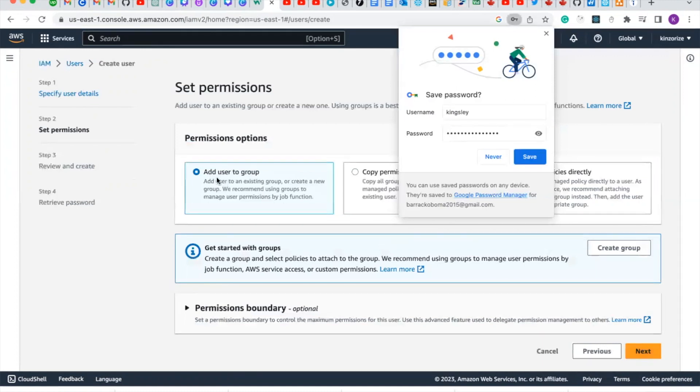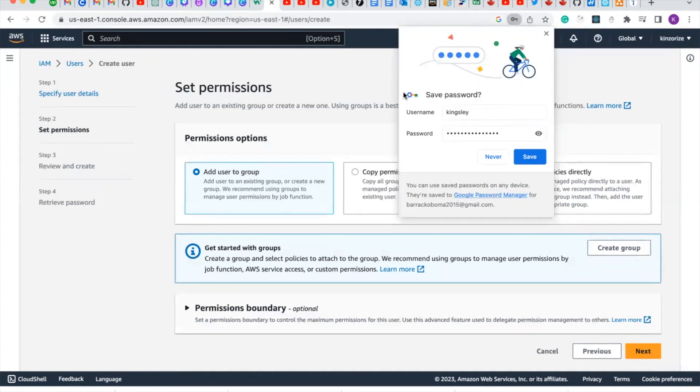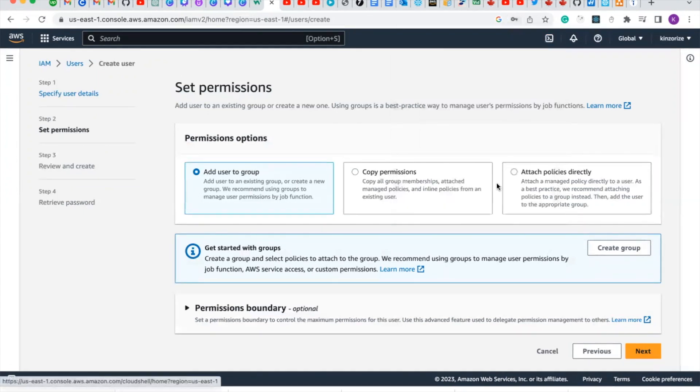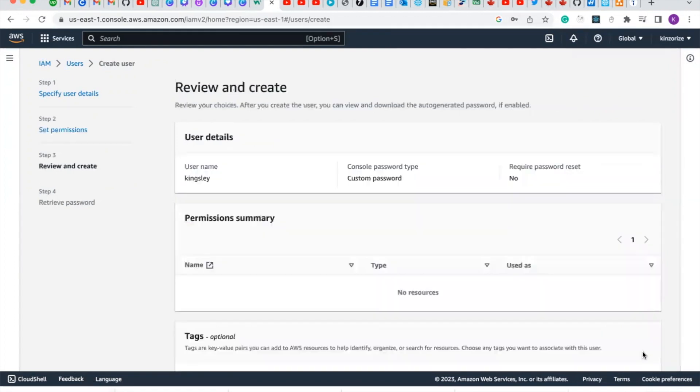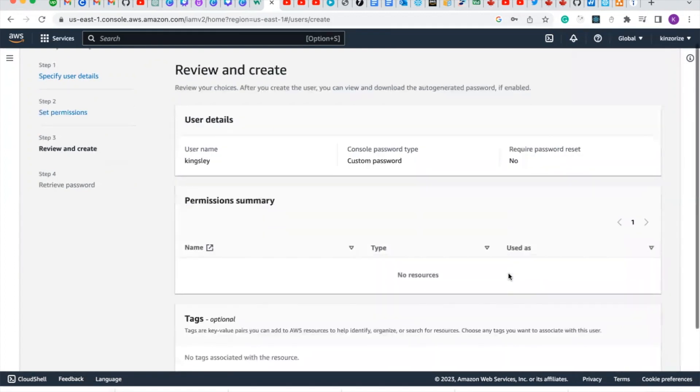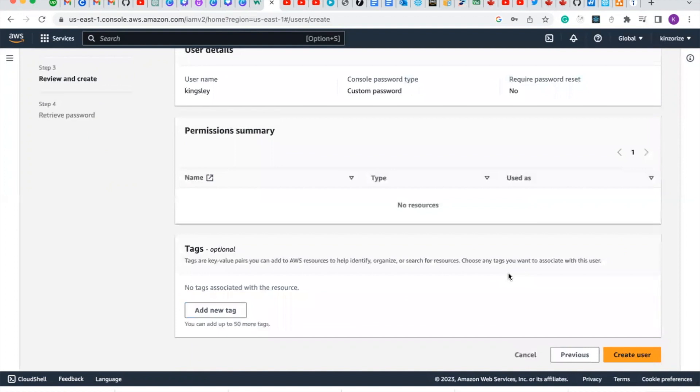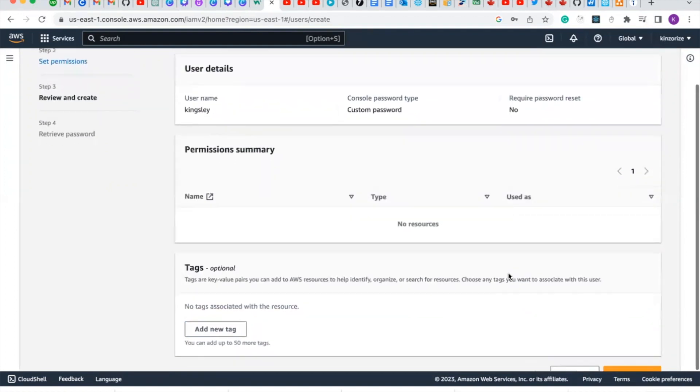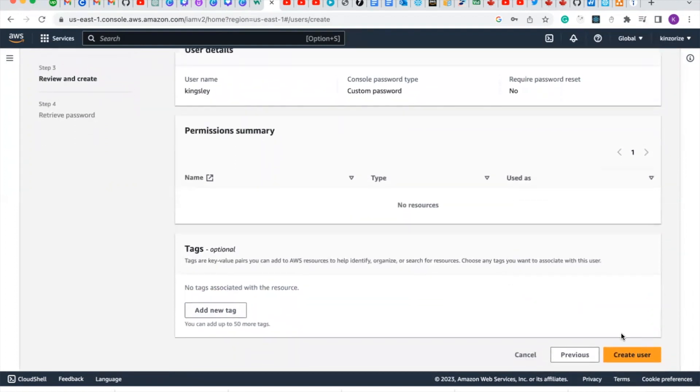For the permission option, you will choose add users to group and click on next. And then click create user.